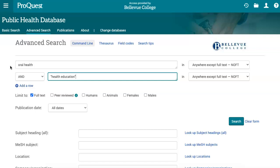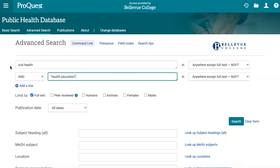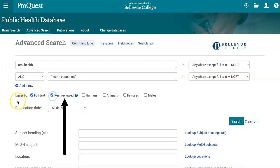Below the text boxes, leave the full text option selected to ensure that you find results where our database has access to the complete content. Since the database contains a variety of source types ranging from magazines to scholarly journal articles to dissertations, if your research needs require scholarly articles, make sure the peer-reviewed box is selected as well.